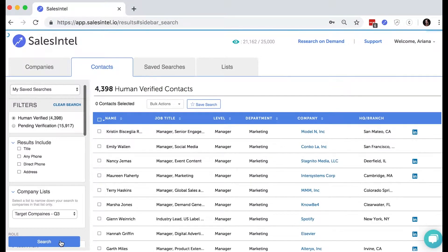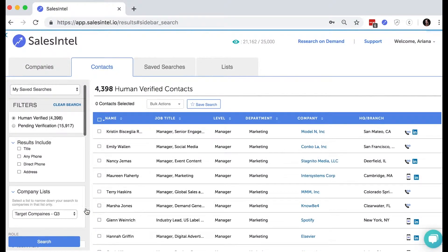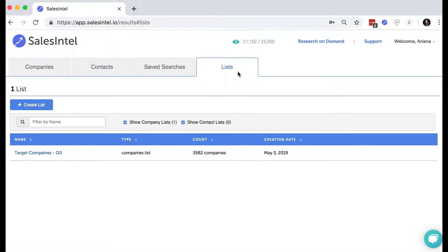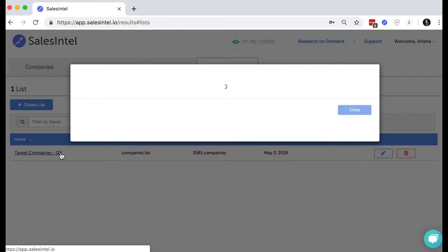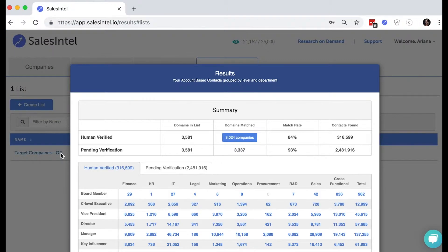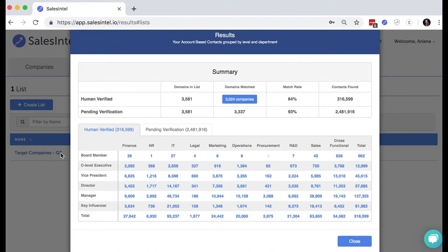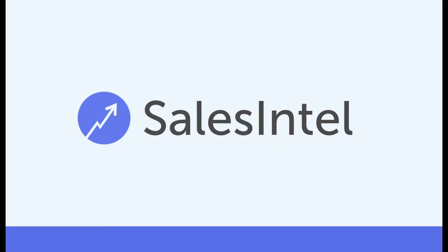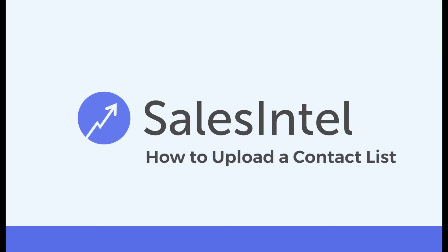And remember, we re-verify all of our contact information every 90 days, so make sure you check back on lists you've previously uploaded and re-run the search by clicking its name to see if we've added more human verified contacts. Start matching your target accounts and companies today with the best B2B data available at Sales Intel.